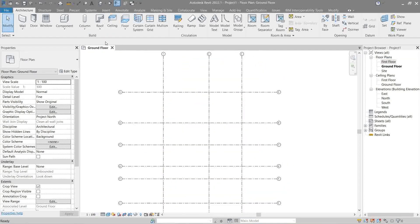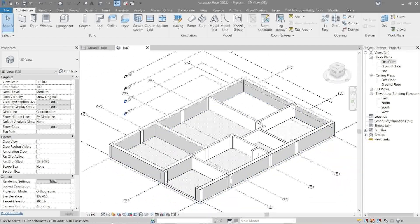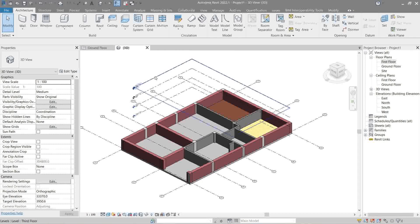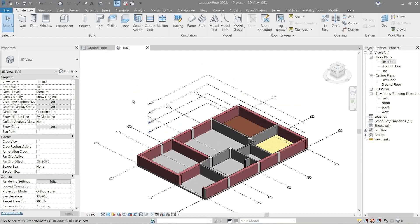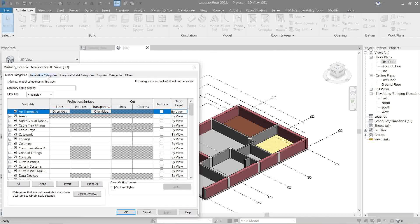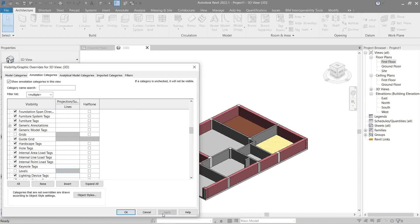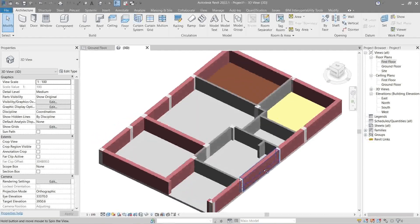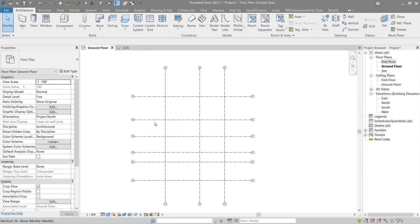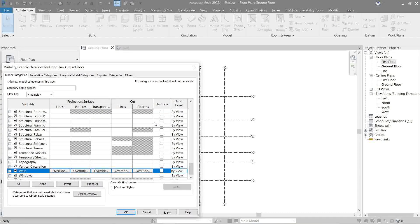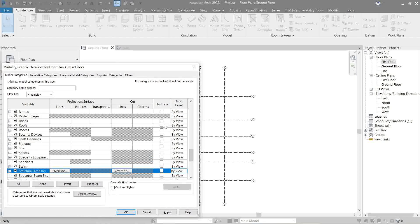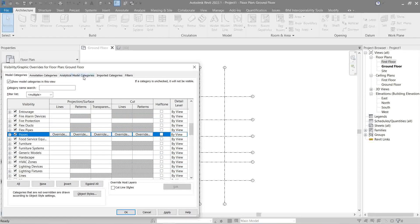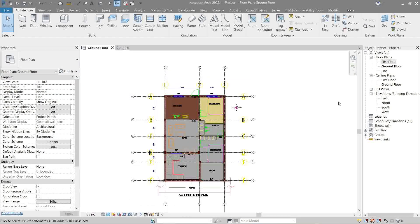But if we were to look in another view, let's say the first floor, still there. 3D, still there. So now we can actually hide this and the grid. How to do that? Again, VV, annotation, grid, level. Now it looks better. Now let's go back to ground floor, we need to show them again. There.